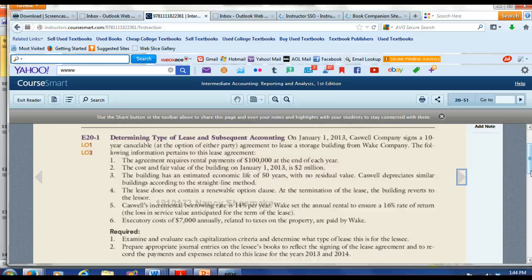Next, the building has an estimated economic life of 50 years and the lease is for 10 years. The lease term must be 75% or more of the useful life — 10 divided by 50 is only 20%, so that criterion is not met. Additionally, the lease does not contain a renewal option, and at termination the building reverts to the lessor, so the transfer of ownership criterion is also not met.